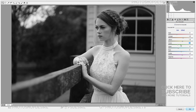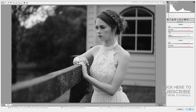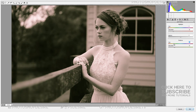Continue experimenting with the color sliders until you are happy with your black and white conversion. Using the split toning panel we can add a sepia tone to our black and white image, and we do that using the hue and saturation values for the highlights and shadows.